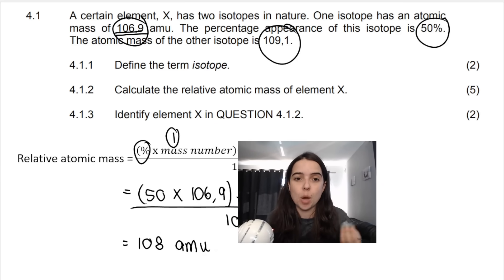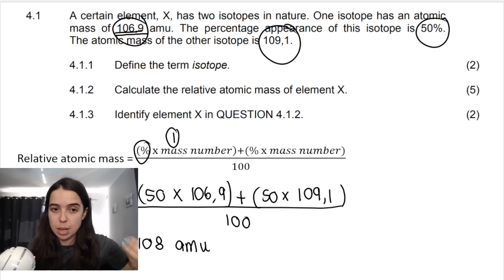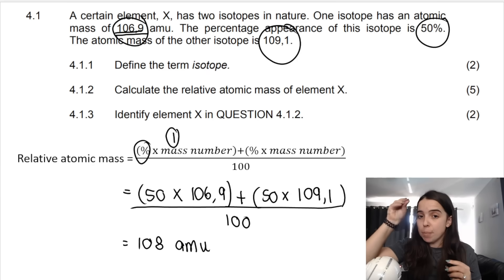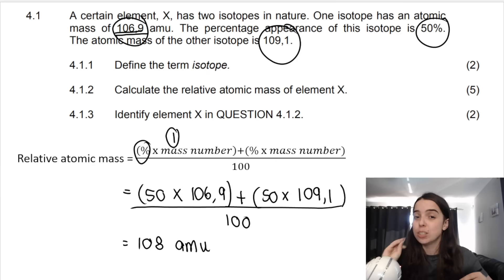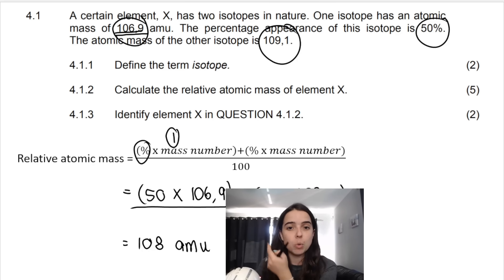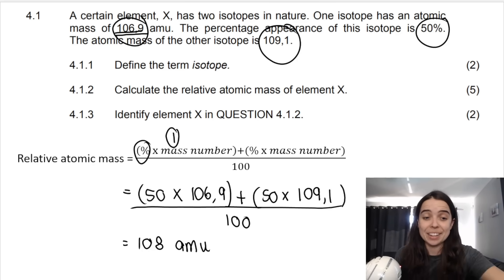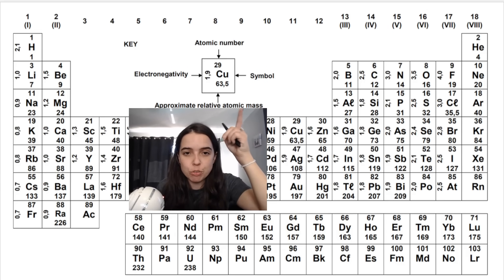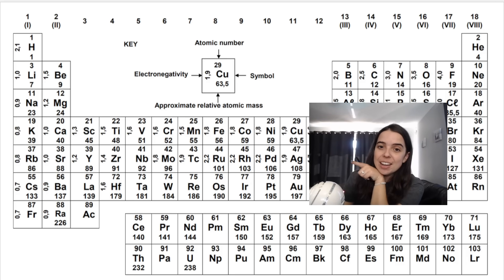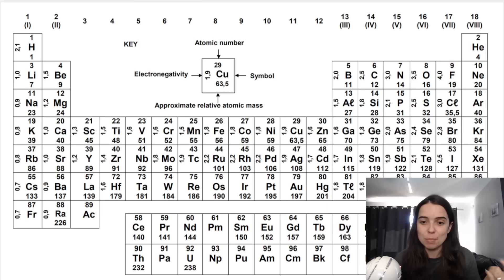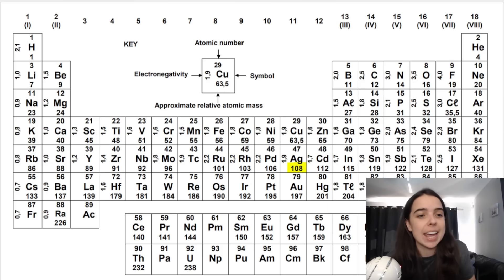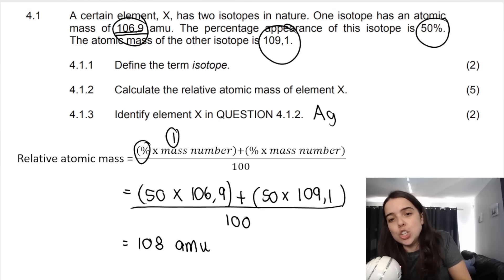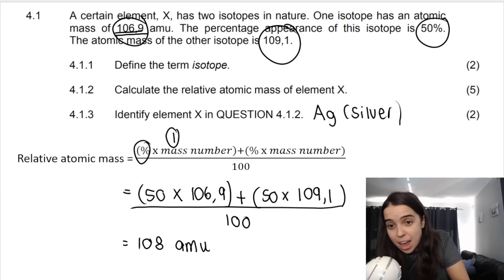Then they say identify element X. Remember, the relative atomic mass we calculated is essentially the atomic mass number shown on the periodic table — the big number. You have your atomic number, which is the small number, and your atomic mass number, which is the big number. Look on the periodic table for the element with an atomic mass of 108, and you will find it is Ag, which is silver. So the element is Ag, or silver.